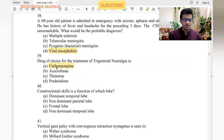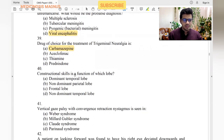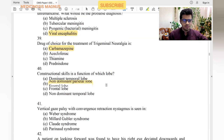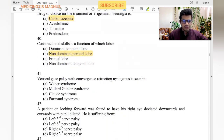Construction skills are a function of which lobe? Frontal lobe is usually for behavior and thinking. Temporal lobe is for hearing and auditory processing. Parietal lobe is usually for complex construction skills. So the answer is the non-dominant parietal lobe. Vertical gaze palsy with convergent retraction nystagmus is also a catchphrase associated with the answer — parietal lobe.